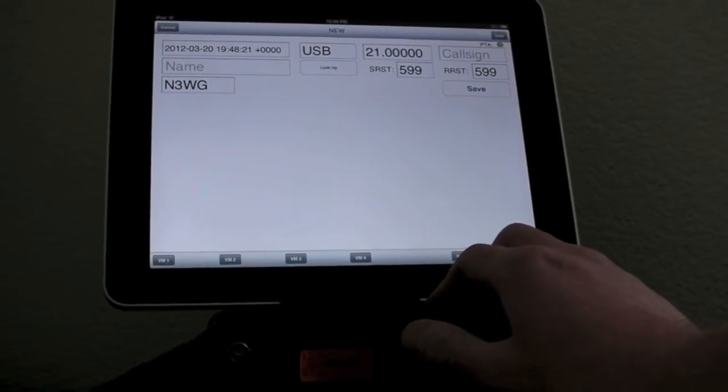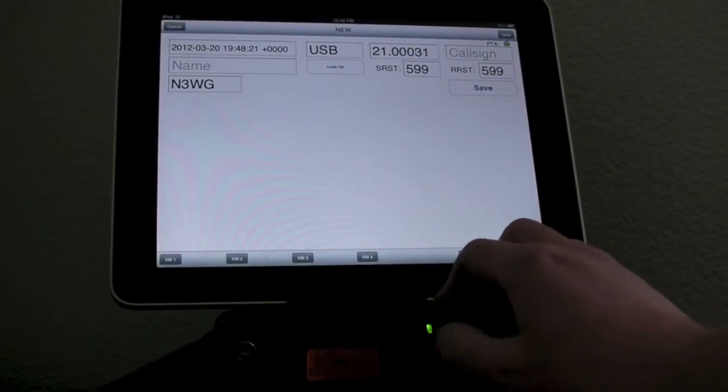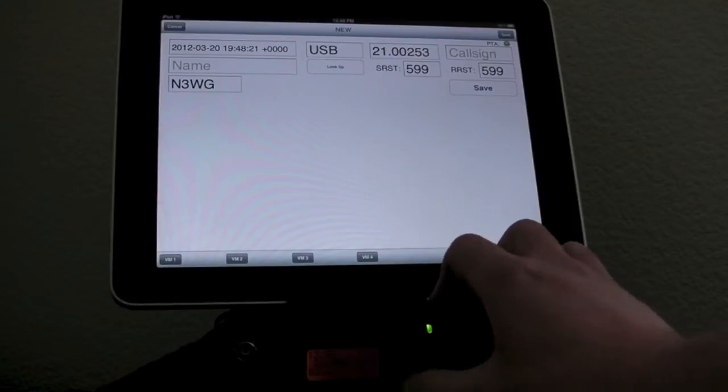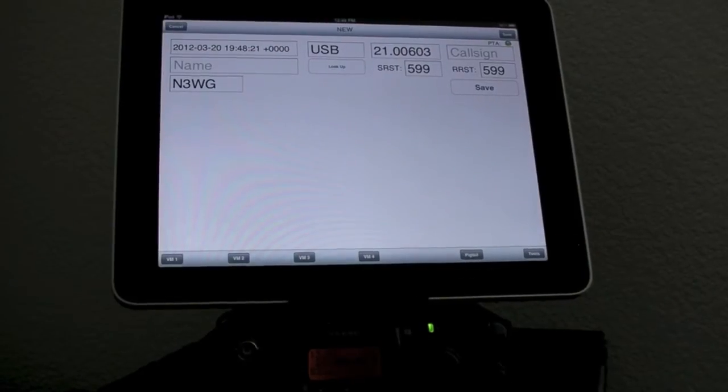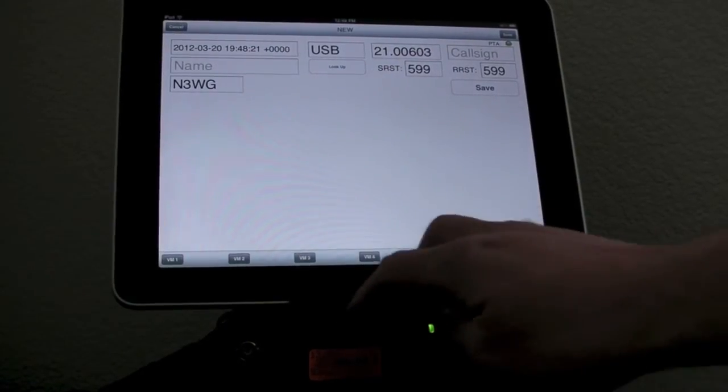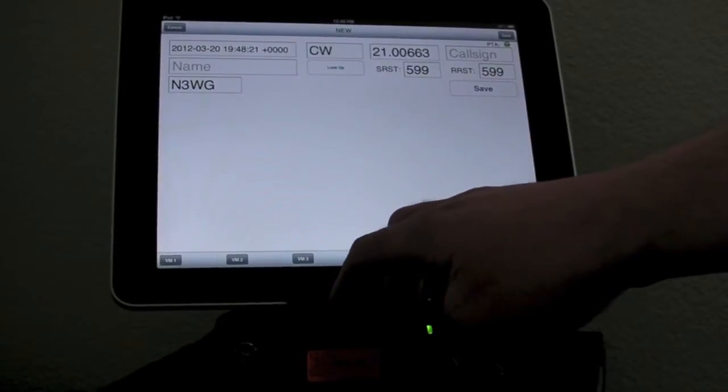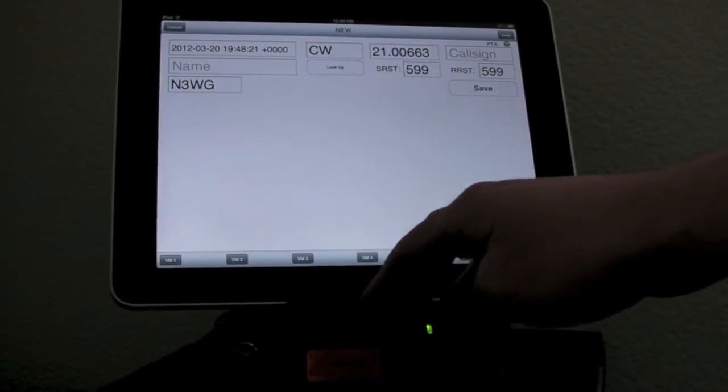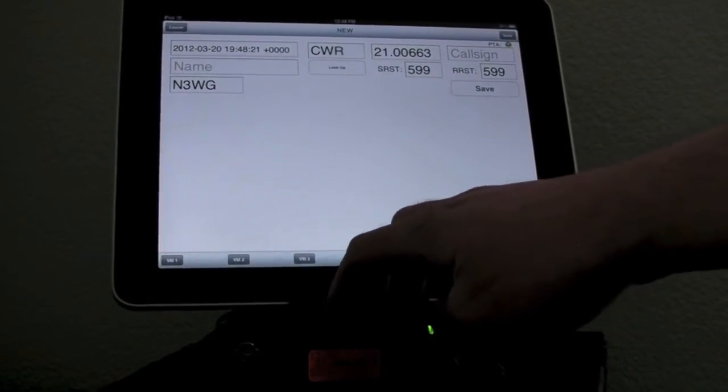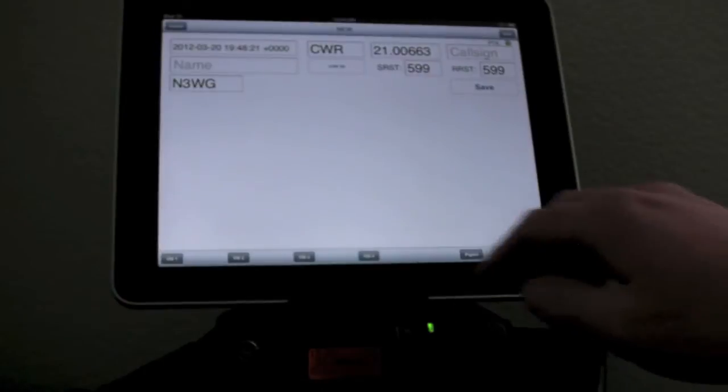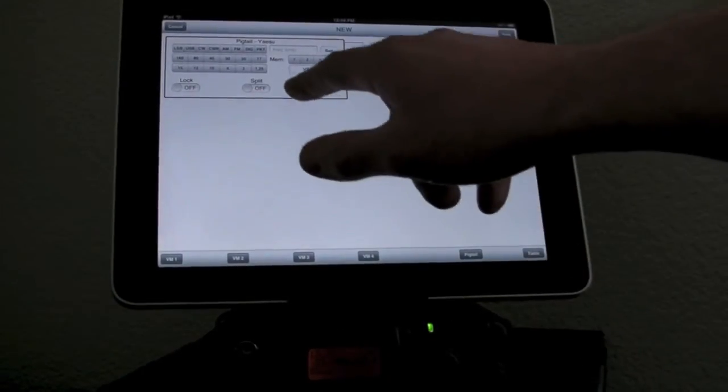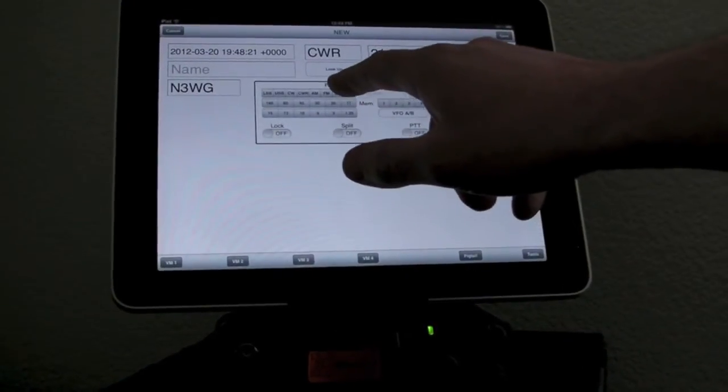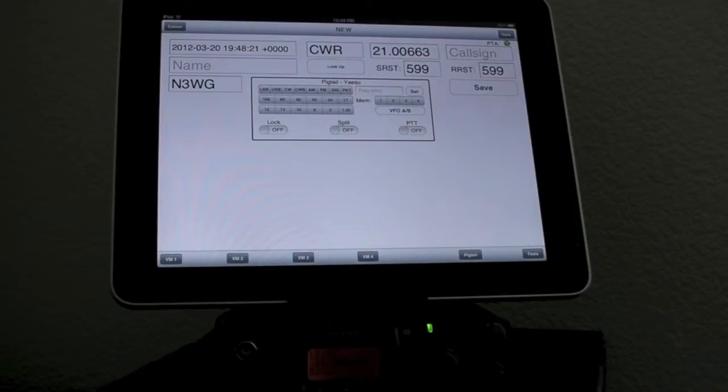You can see that it does update the UI up there, as well as changing modes. The user interface looks different because Yaesu gives us different commands that we can run. It's nowhere near as many as Elecraft gives you, but you can control the radio.